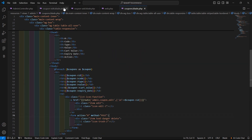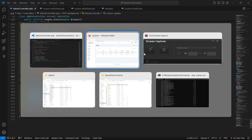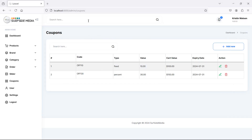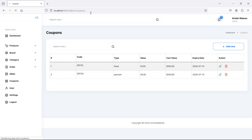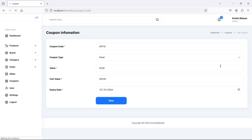Let's check this. Switch to the browser and refresh the page. Now let's edit one of the coupons. You can see the current values. Let's change the coupon code — add '20' here.